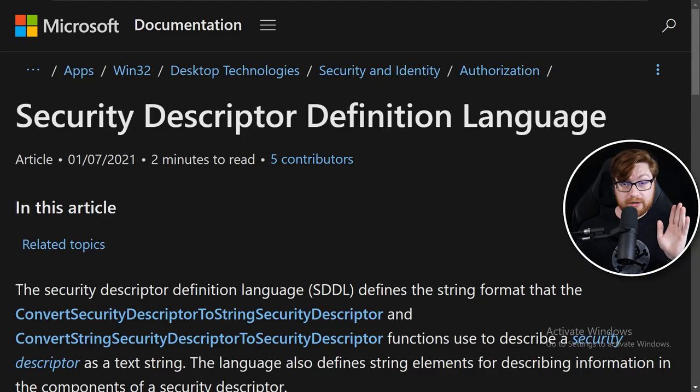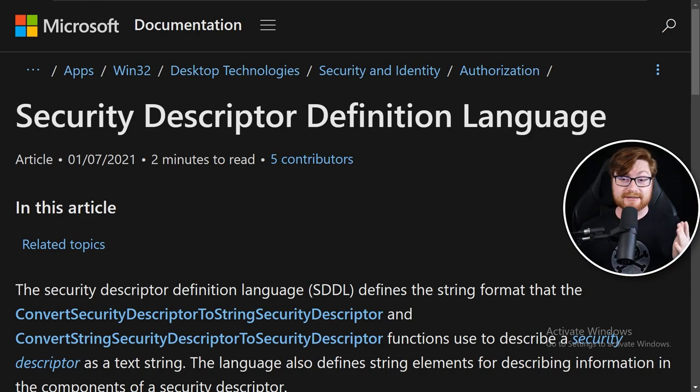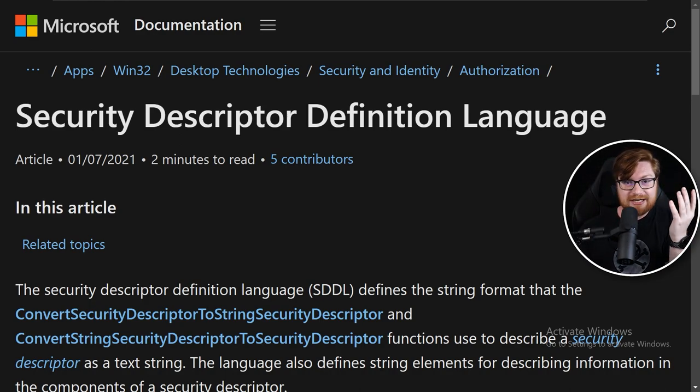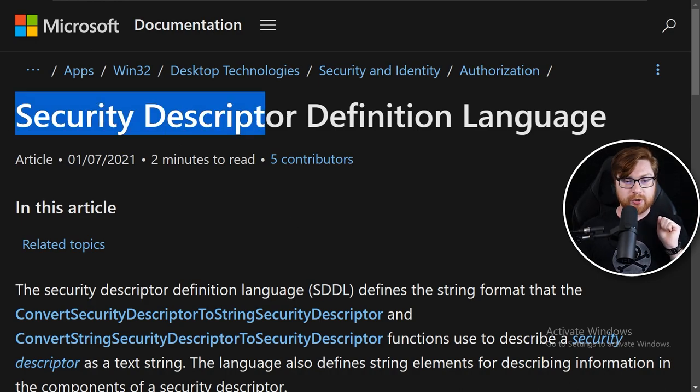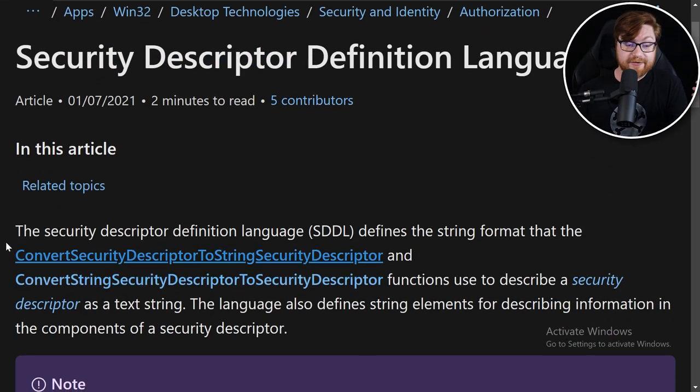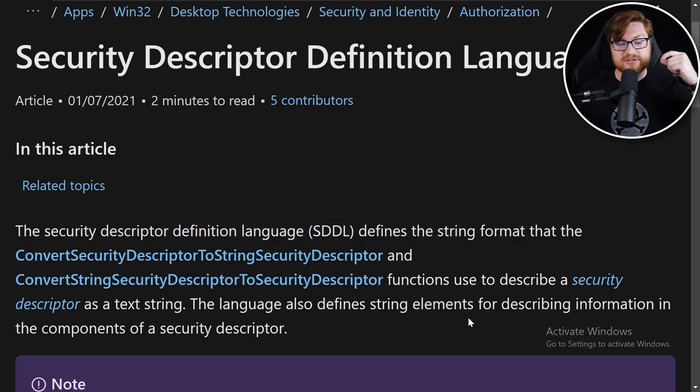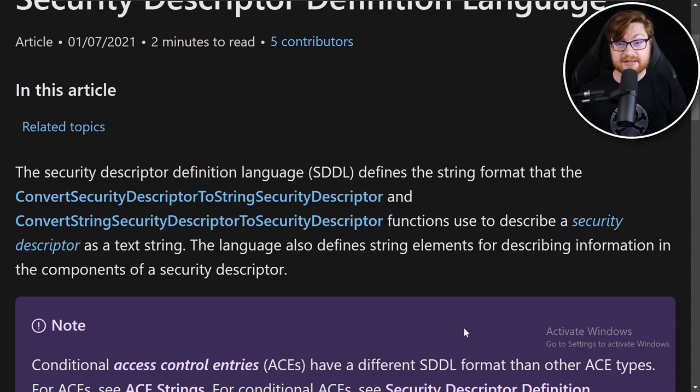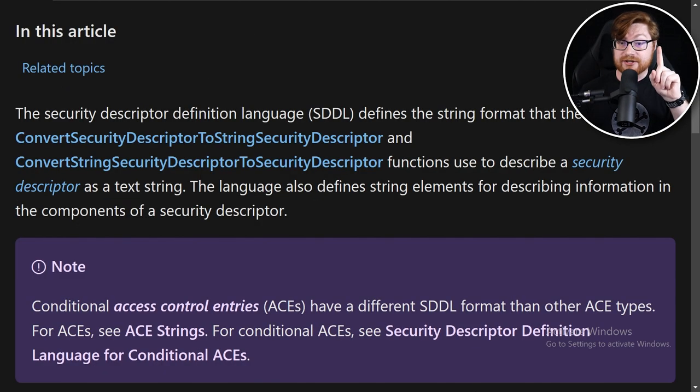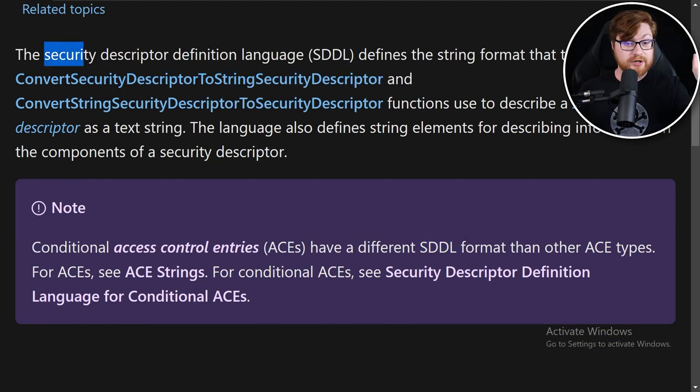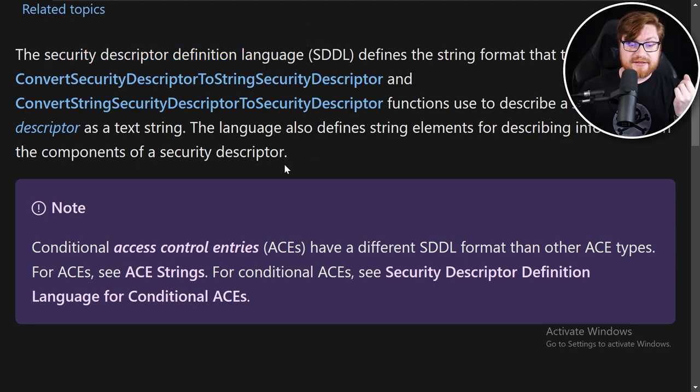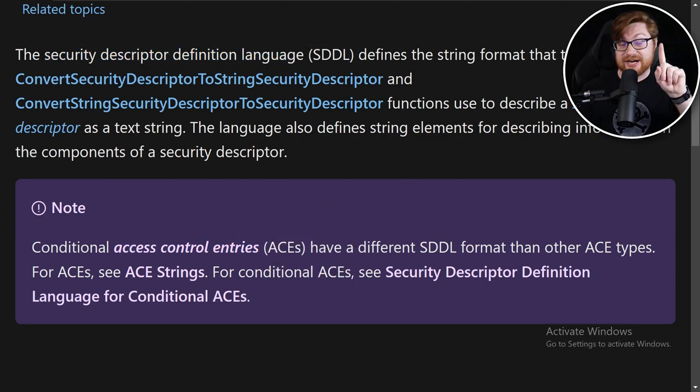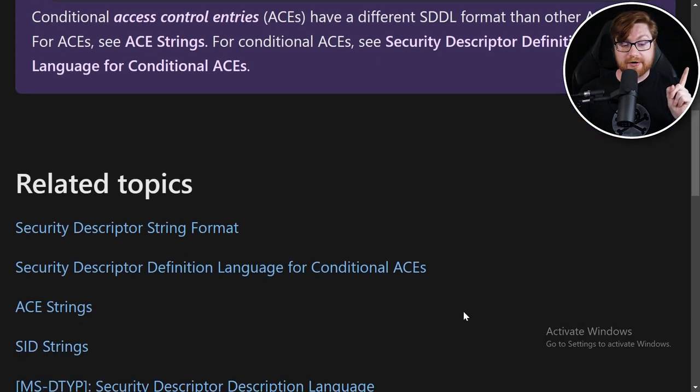There is a whole lot of information on the Microsoft documentation. What we're going to do is build a security descriptor. These security descriptors are built out of a security descriptor definition language, and that is the string format that could be used for some different functions or PowerShell cmd.exe binaries. One thing to note is that these SDDLs, or security descriptor definition language strings, are different than access control entries or ACEs.